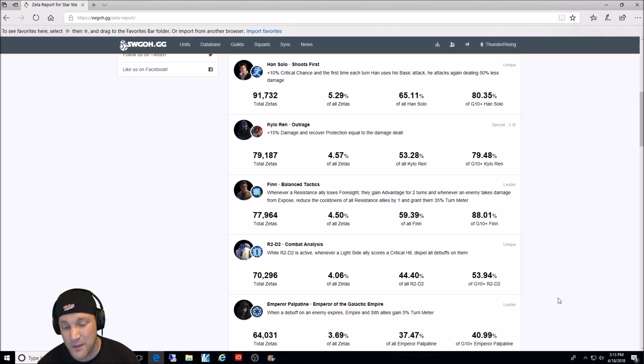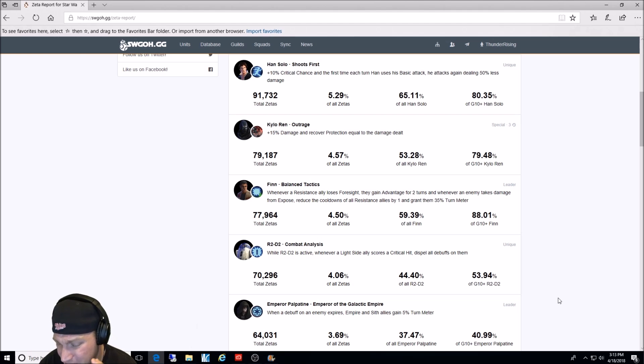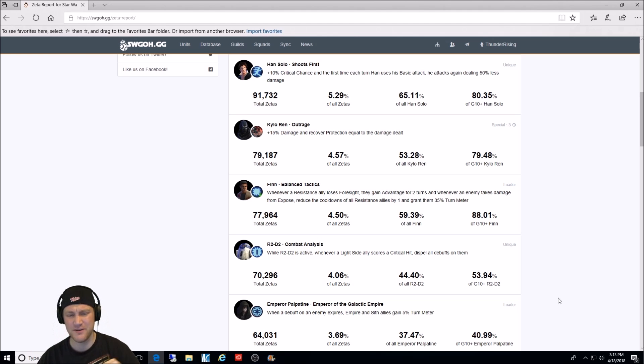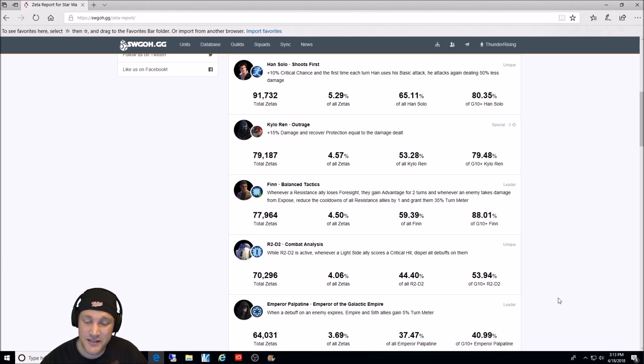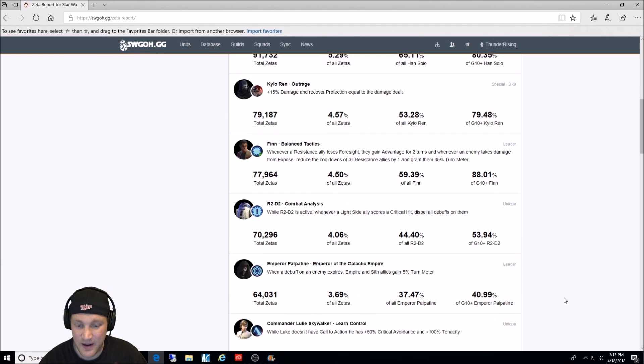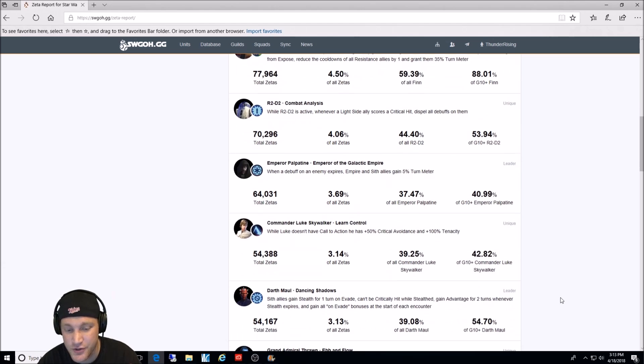Then Emperor Palpatine, Emperor of the Galactic Empire. 3.69% of all Zetas. And remember, this one came out about one to two months ago. So this has been getting up there. 37% of all Emperor Palpatines have that Zeta'd. Then Commander Luke Skywalker learned Control. Darth Maul Dancing Shadows.